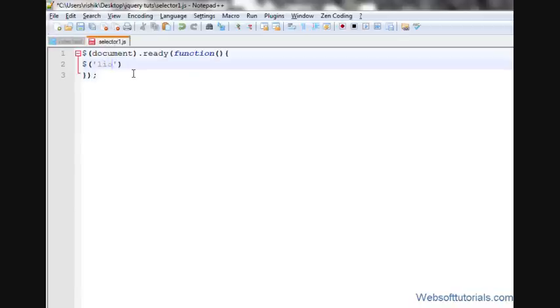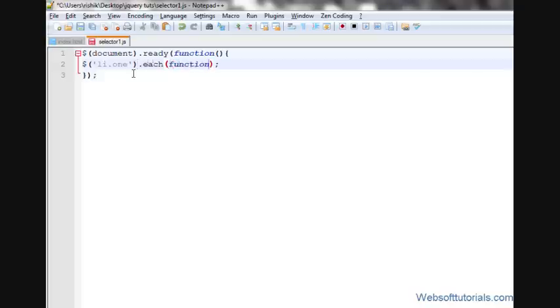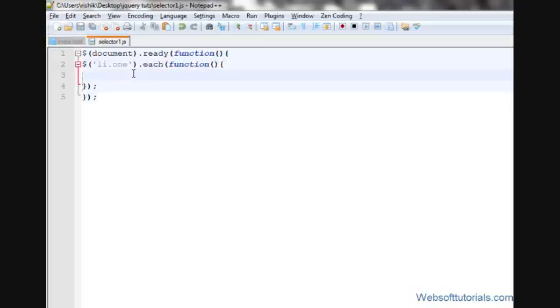li dot one means select that list item who has a class name of one. Then dot each means it will perform a function one by one for each selected list item.